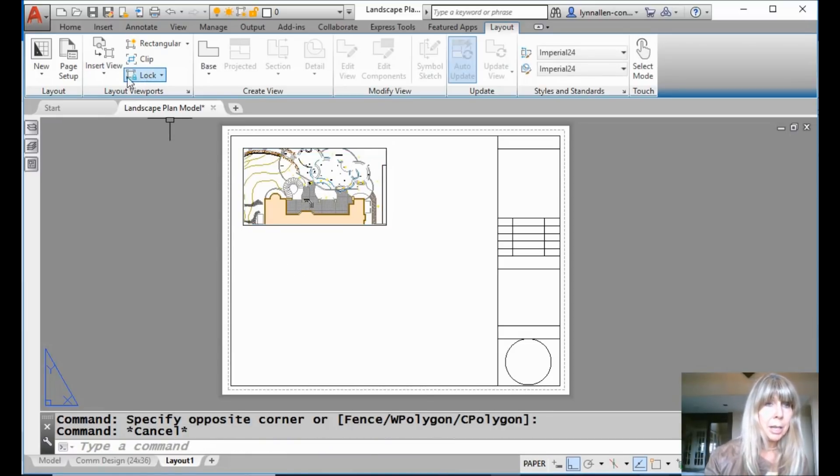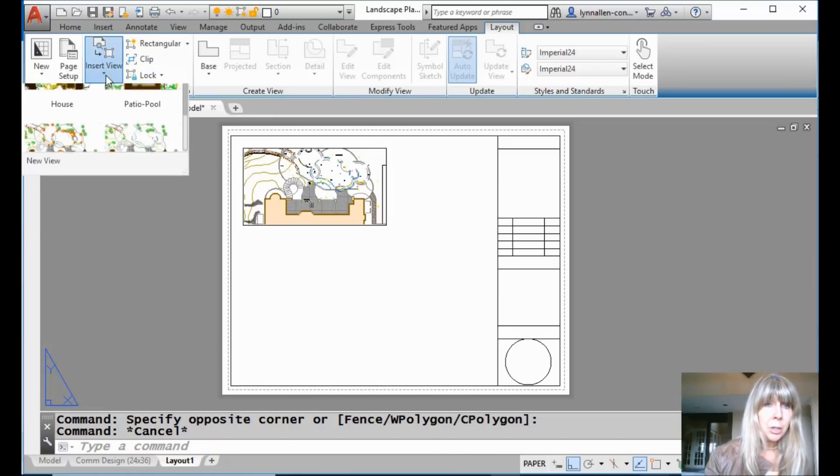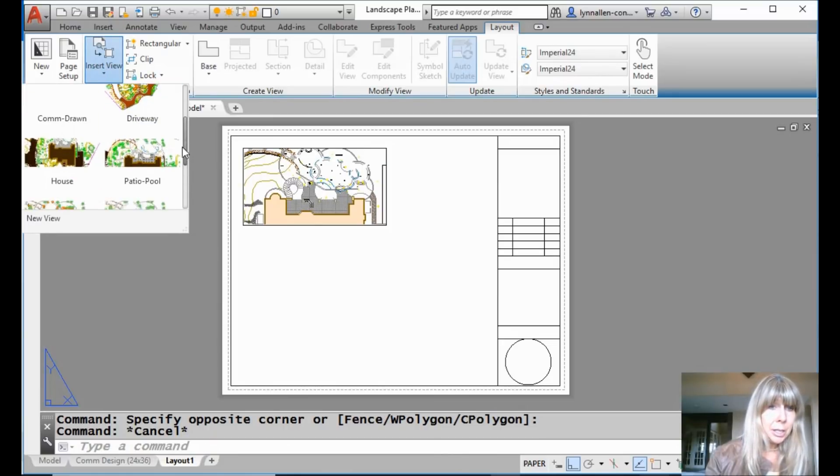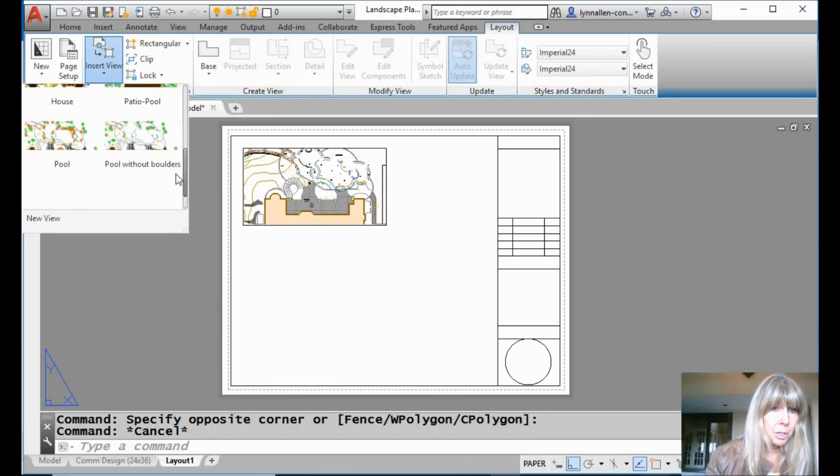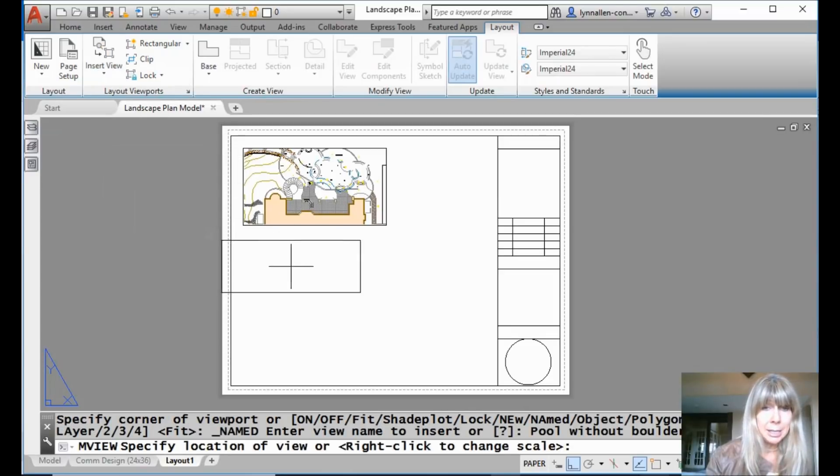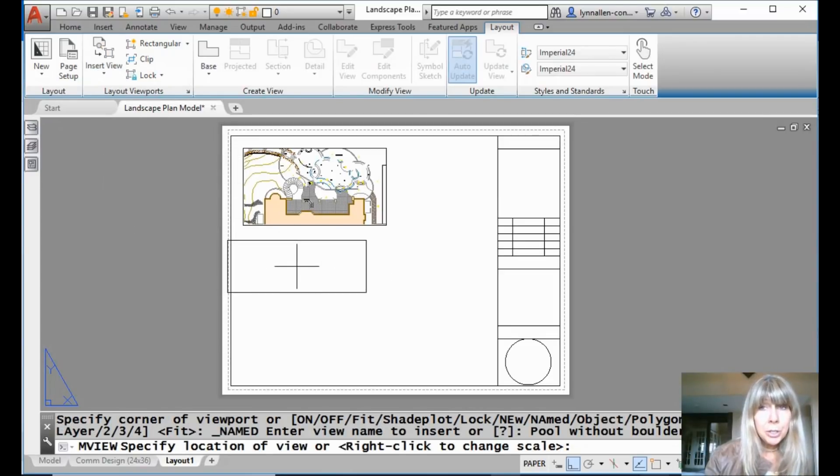I'm going to come back up here, go to my Gallery View, and let's grab one of the fun ones that we made, the pool without boulders. How exciting is that? Now, if I want to, I can change the scale factor ahead of time.